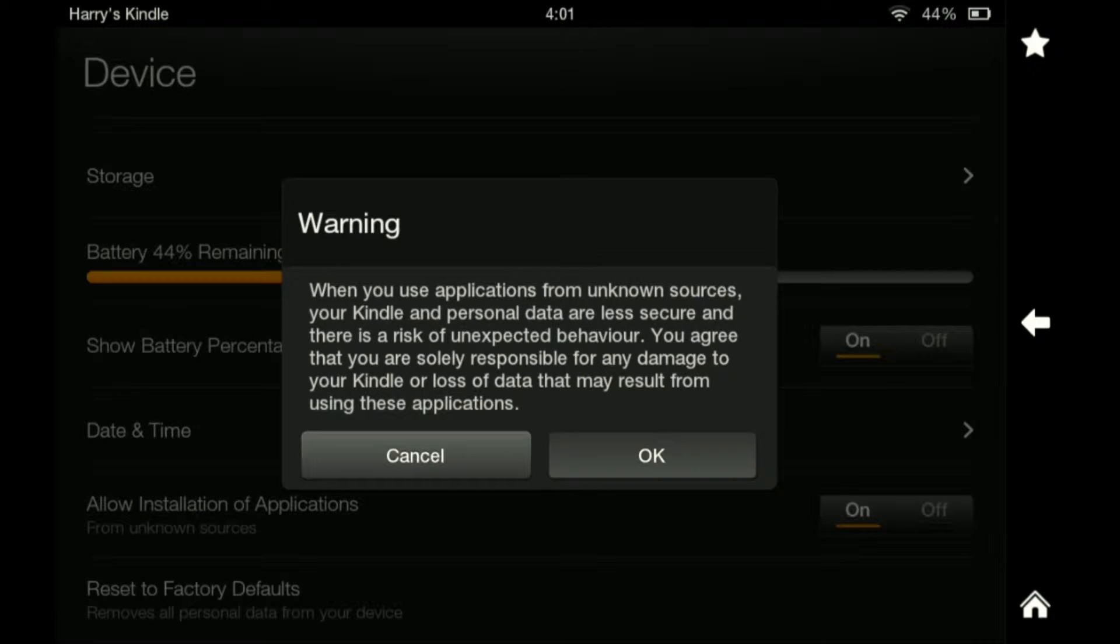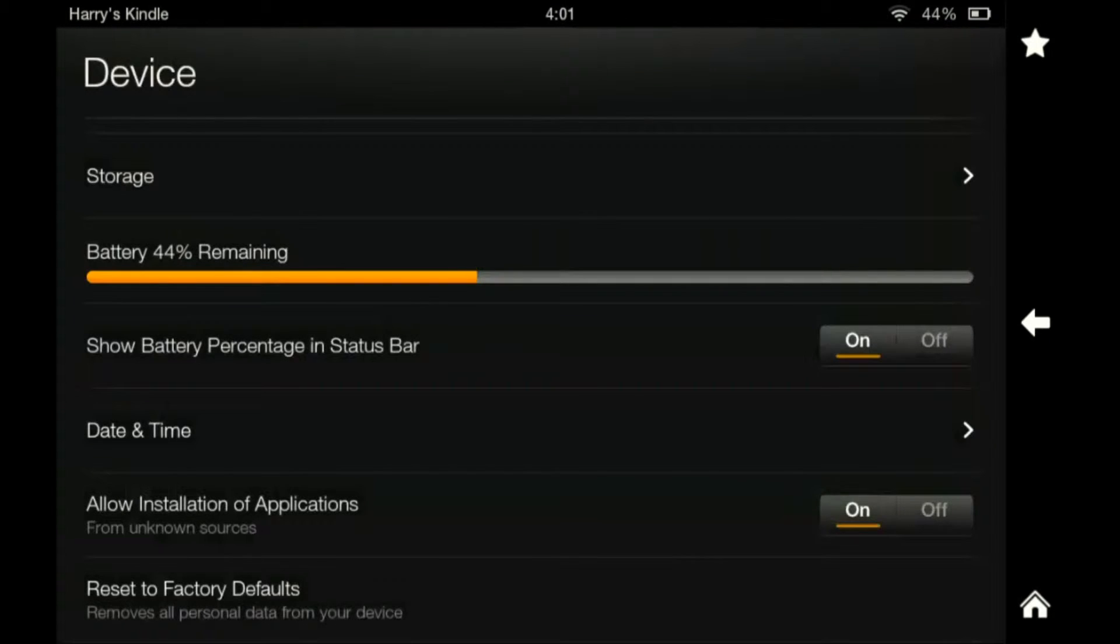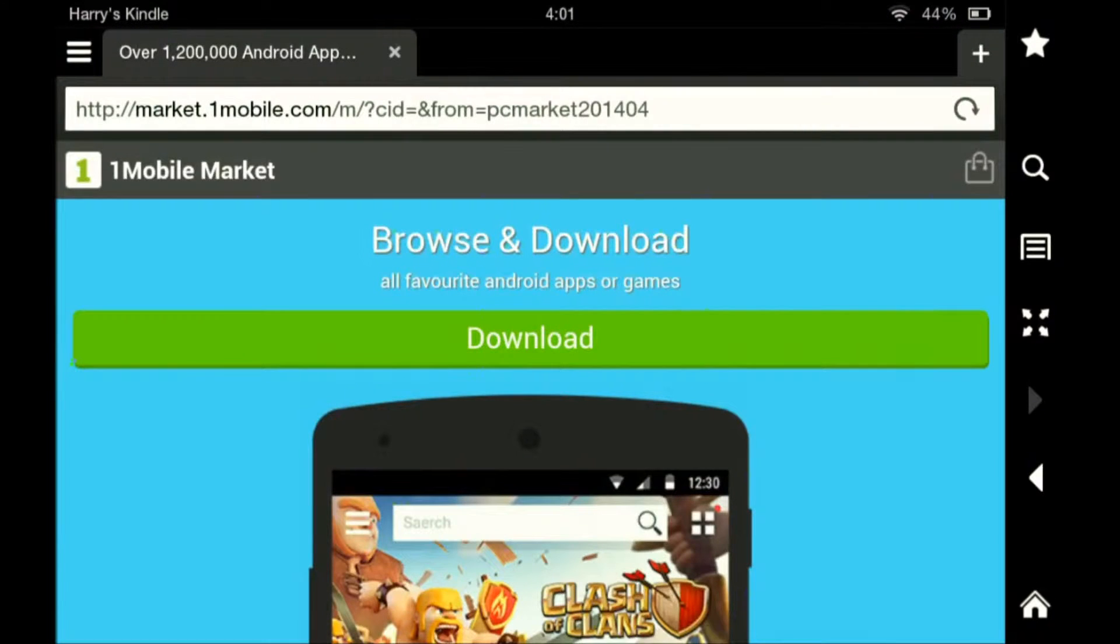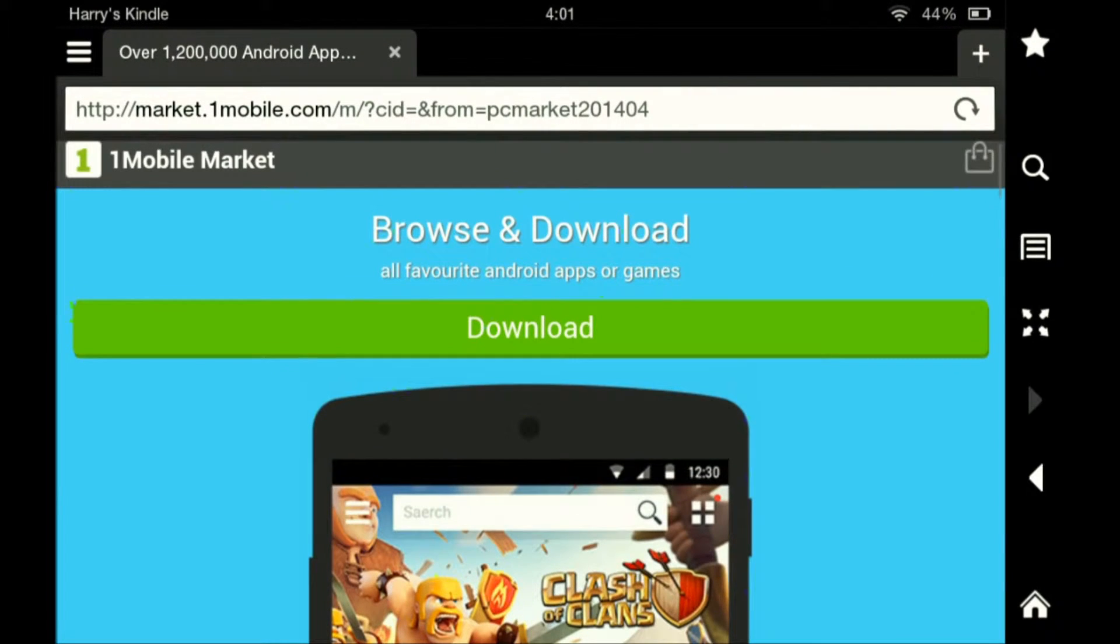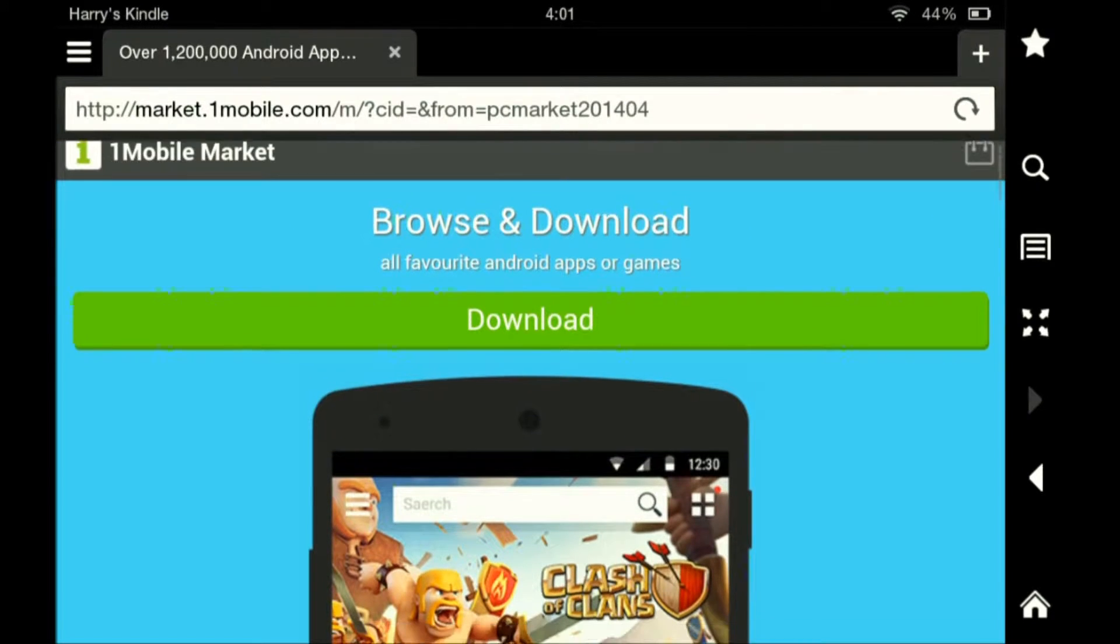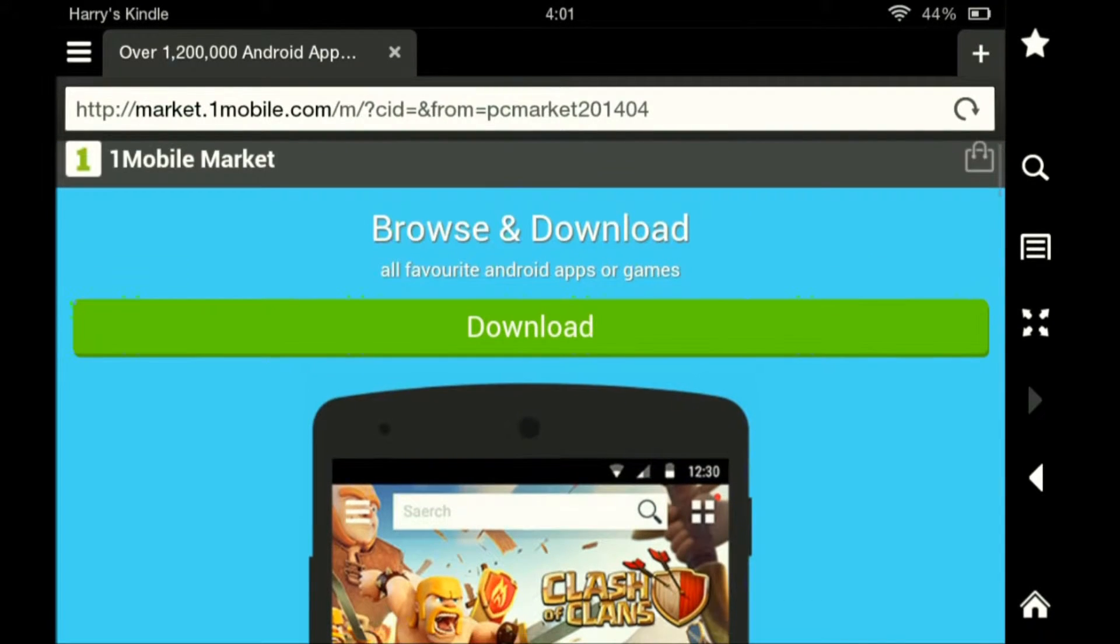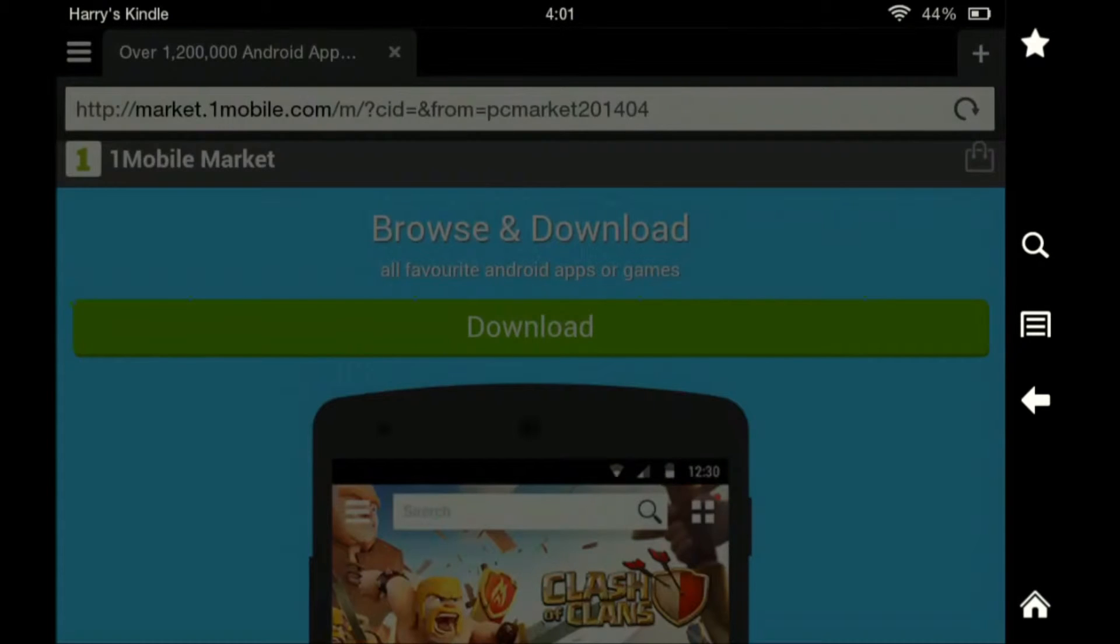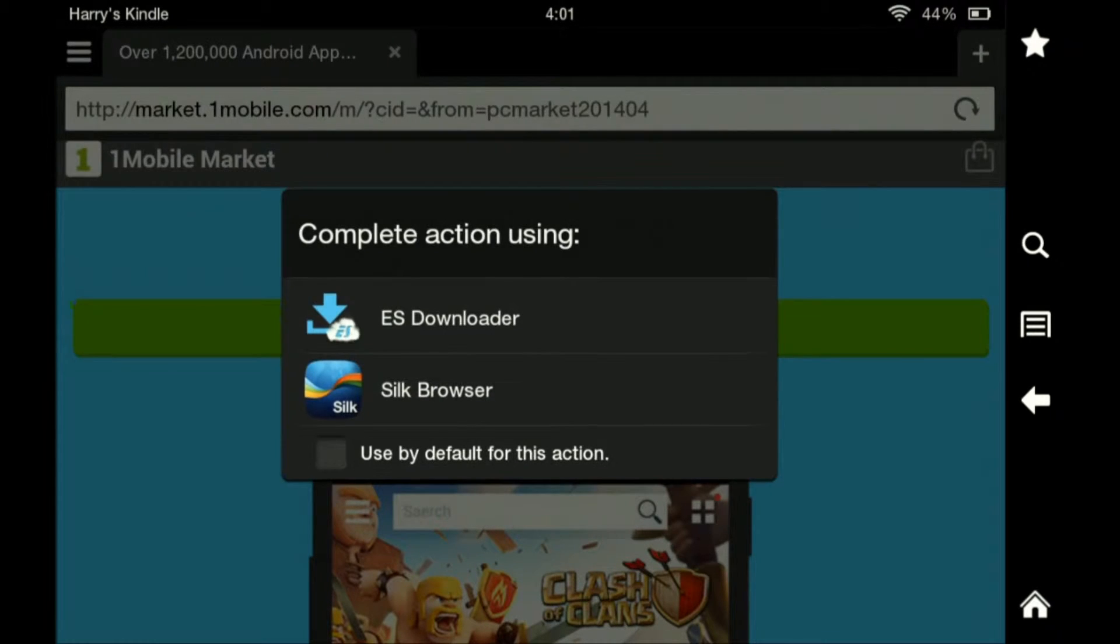Now this tutorial will involve downloading a new app store. If you go to the web and just search One Mobile Market, it will bring you to this website. One Mobile Market, you will hit download. I'll put a link to it in the description.